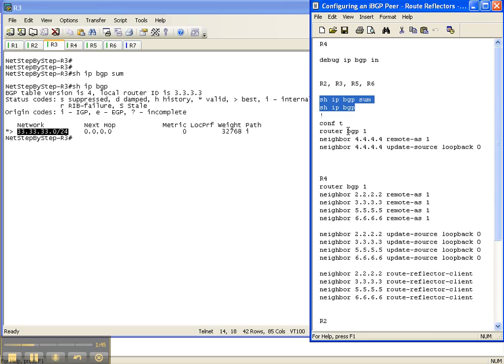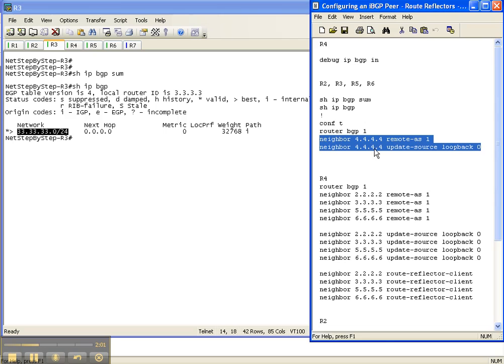So let's configure an IBGP route reflector client relationship between these routers in Autonomous System 1. If you went through the configuring IBGP peer video cheat sheet, these two commands are all you need to do to get an IBGP best practice relationship up and running.